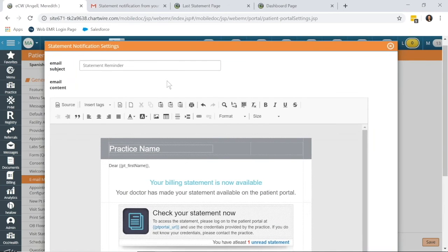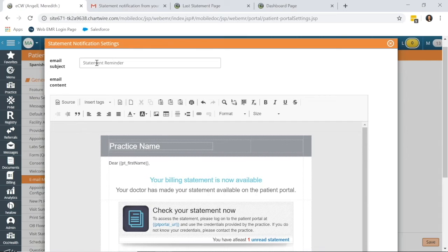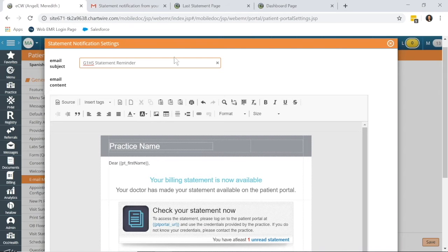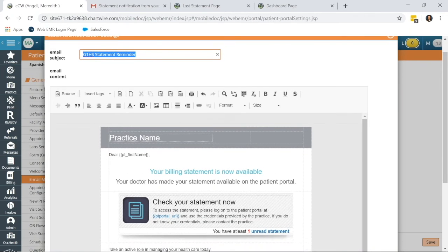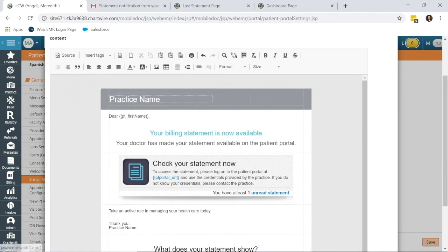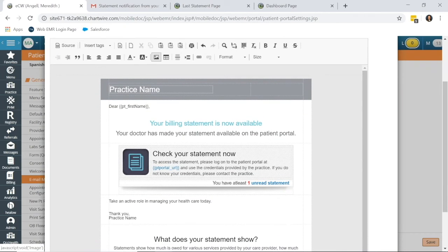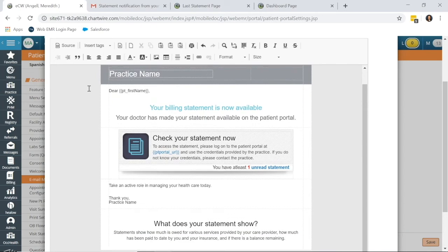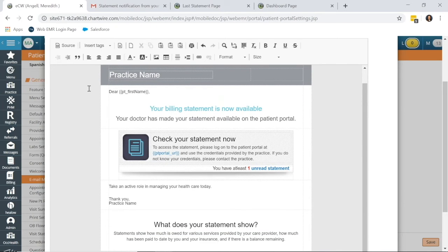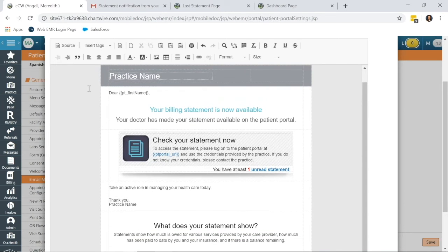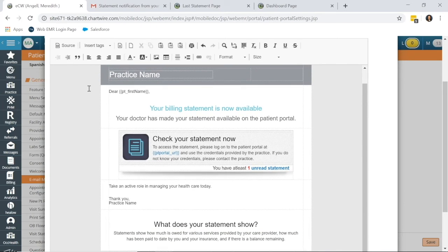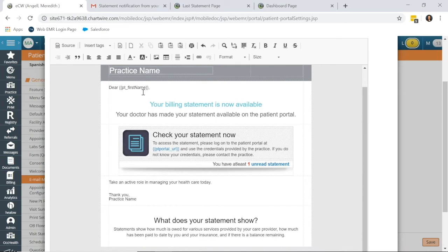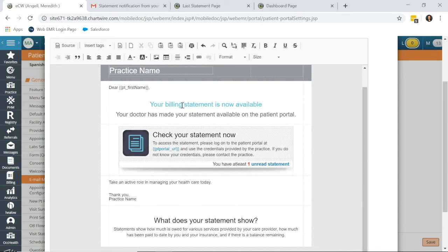So you can change the subject. Maybe you want to put your practice name first. We could put G1HS Statement Reminder. Practice could put the name of their practice statement reminder so that the patient knows who it is from. And this comes preloaded into the Patient Portal Settings, so it will auto-populate the practice name, the patient's name, and also an easy link so that they can go view their statement.